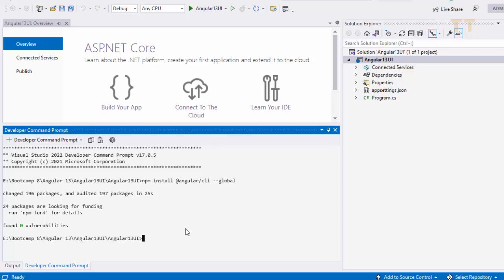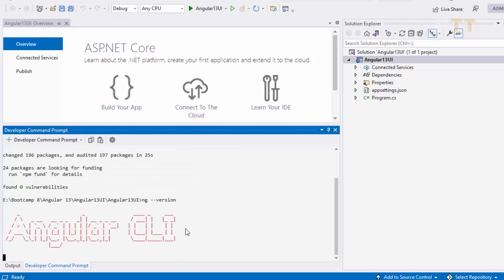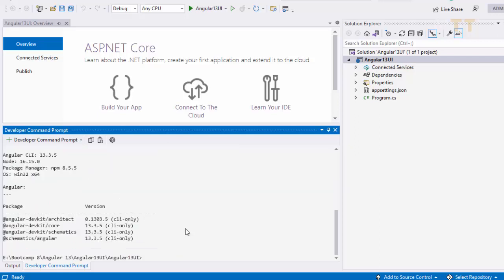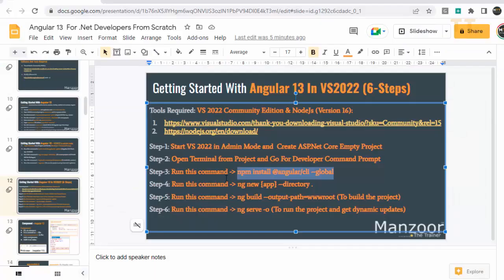So we are all done with the angular installation. If you want to check whether angular got installed or not, you can simply say ng space hyphen hyphen version. So it will give you the details about angular node.js and everything. Angular CLI we have installed successfully.